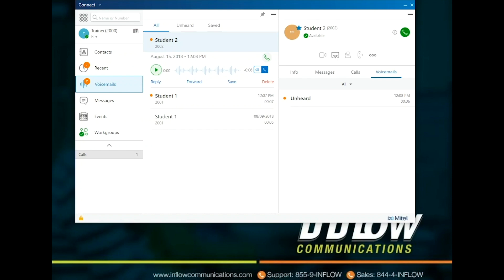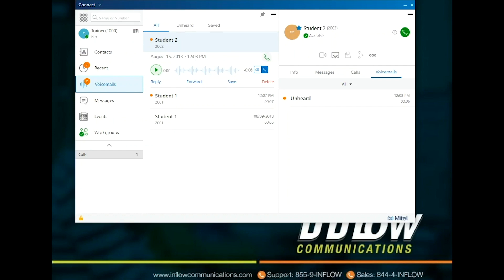Voicemails are set to play through a user's phone. Users can select PC speaks for playback by selecting the speaker icon. When listening to a voicemail, the audio can be moved forward or backwards by clicking on the section to be listened to. Users can select to reply, forward, save, or delete the voicemail.